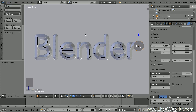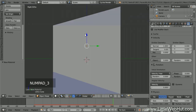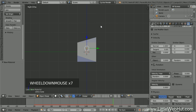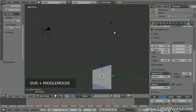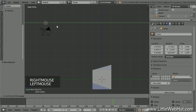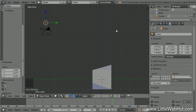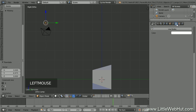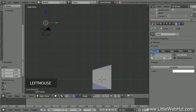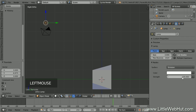Now let's set up the lighting. Press 3 on the number pad to switch to right-side view and zoom out. Right-click the lamp to select it and drag it to the left. Click the Object Data button, make sure the Point lamp is selected, and set the size to 3. Click Use Nodes and set the strength value to 5,000.